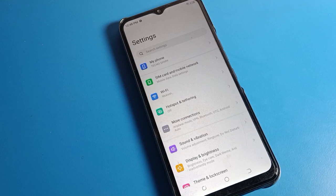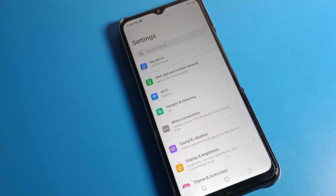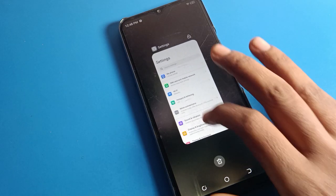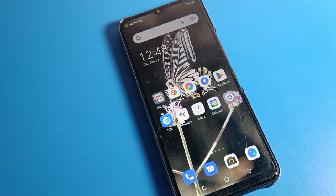Hello friends, welcome back to the video. Today we are going to talk about Tecno phone settings. Today's video title is: how to set Hindi language in Tecno phone. If you want to set Hindi language in your Tecno mobile, I will show you and tell you how to do it.